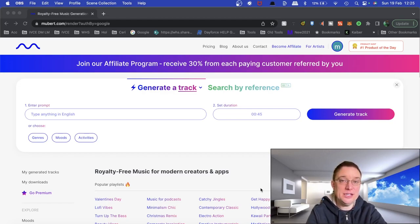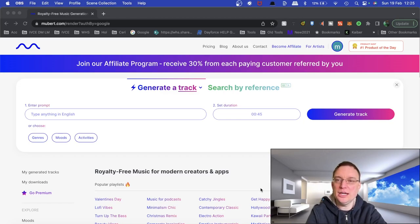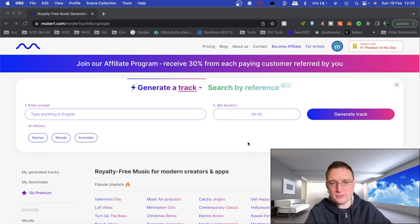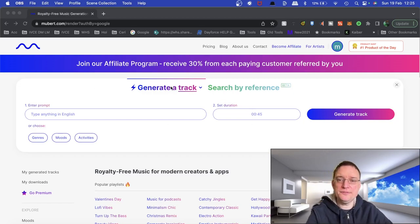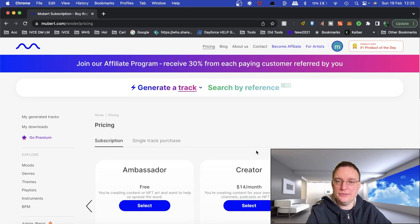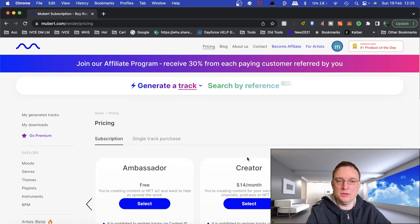Now I've never used it before, so this is going to be quite interesting. So you go on to Mubit.com and you register and there's a free model, a pricing model as well. So let's have a look at the pricing model.